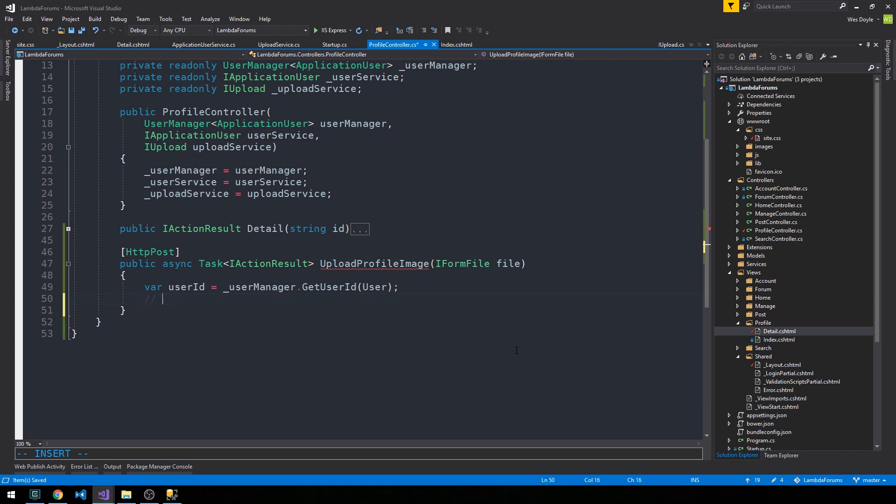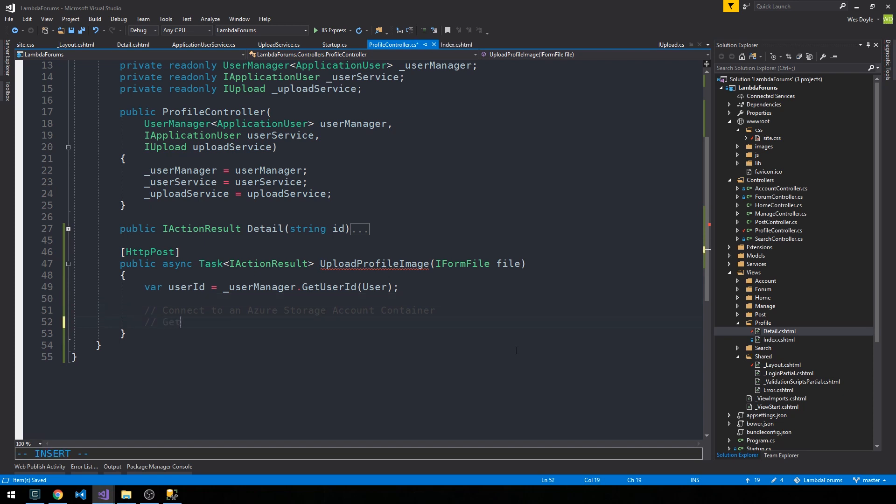We need to actually connect to an Azure storage container, and then once we have a valid connection to our account, we need to get what's called a blob container. We'll take a look at that in just a minute here when we look at Azure. Then we're going to get the file name of the file that the user uploads here.